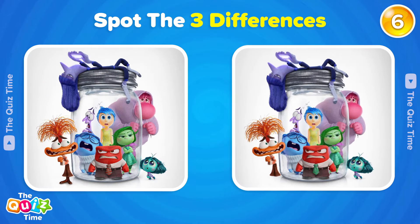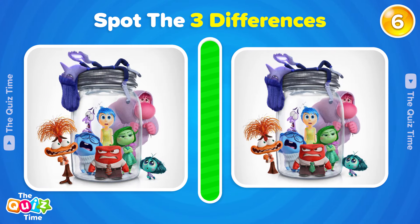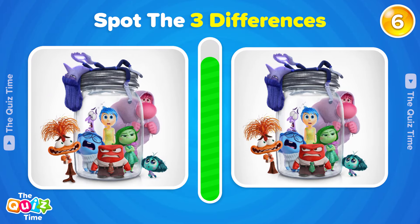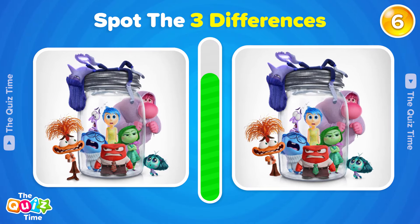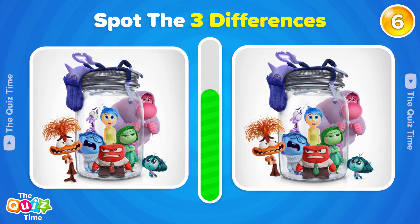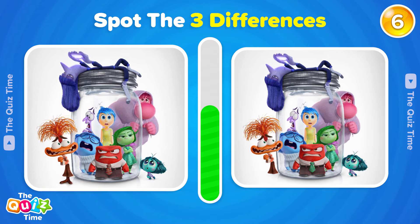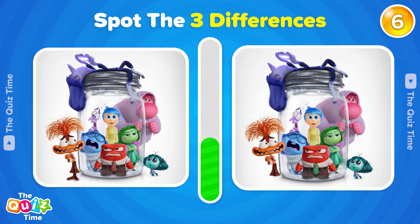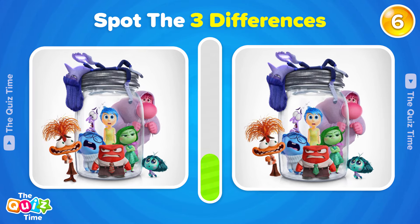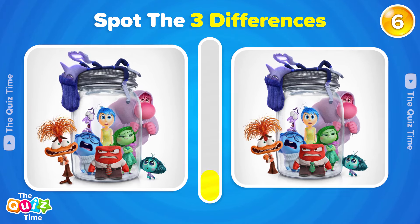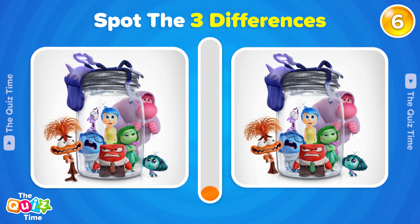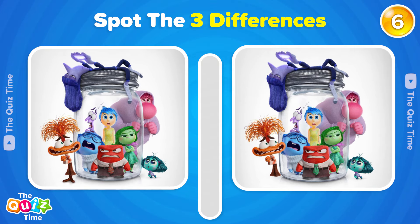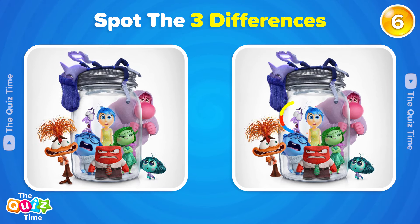Next one. Can you spot the three differences? You got it! It's here, here, and here.